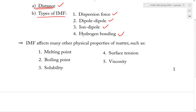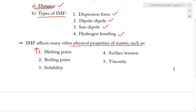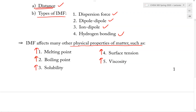Depending on the strength of the IMF, other than affecting the physical state, IMF can also affect the physical properties of matter — such as melting point, boiling point, solubility, surface tension, and viscosity, just to name a few. Generally speaking, the stronger the IMF among the molecules of a substance, the higher the melting point, the higher the boiling point, the higher the solubility, the higher the surface tension, and the higher the viscosity. So all of these physical properties are dependent on the strength of IMF.